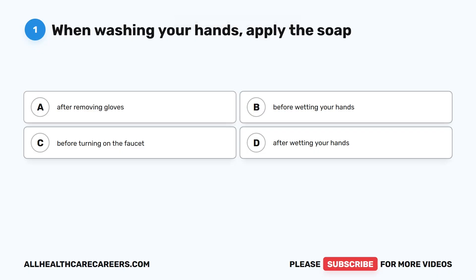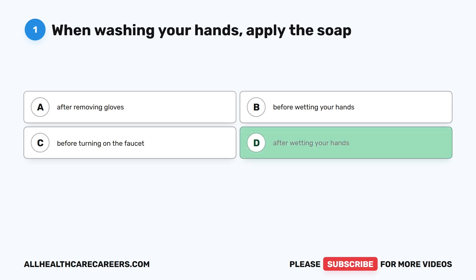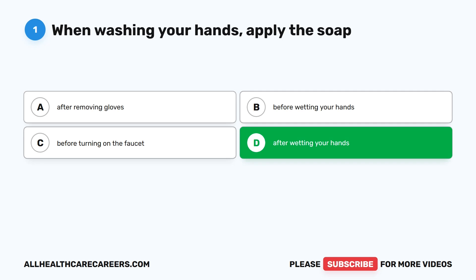Question 1. When washing your hands, apply the soap: A. After removing gloves. B. Before wetting your hands. C. Before turning on the faucet. D. After wetting your hands. The correct answer is D. After wetting your hands.